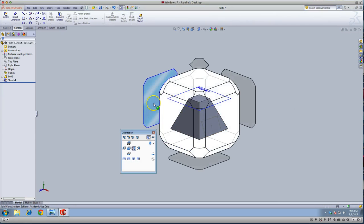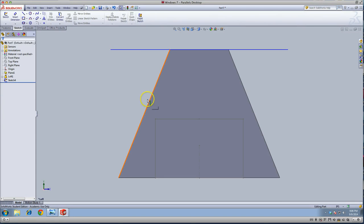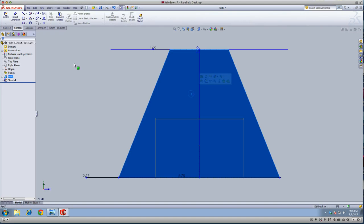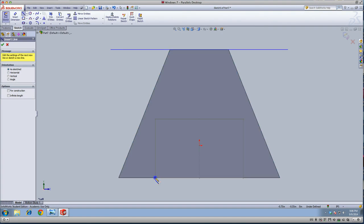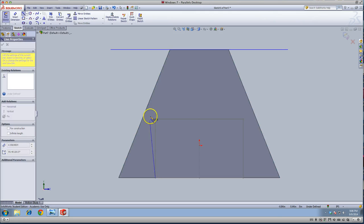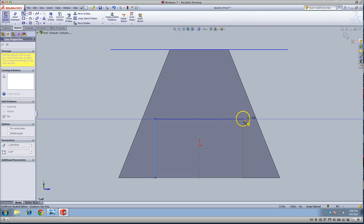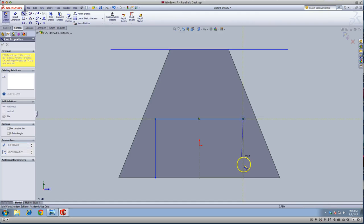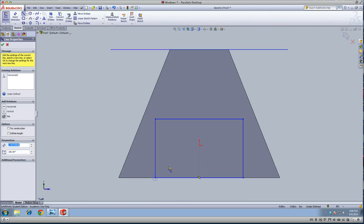We're going to do the same thing on the other side. I'm just going to do a new sketch and snap off these points. Just make sure you're not going off the part.